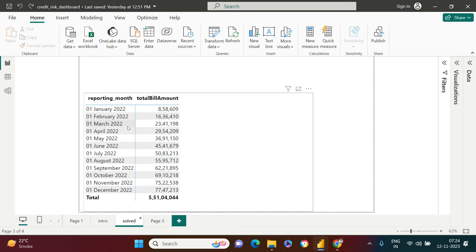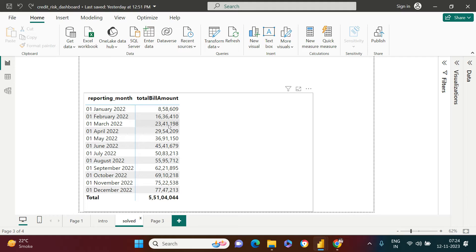So for example, for the month of March, I have this much of the amount aggregated which is nothing but 23.4 lakh. Now, I want to compare this with the billed amount two months back. It can be anything, six months back, three months back and whatsoever. For example, I have taken two months back.